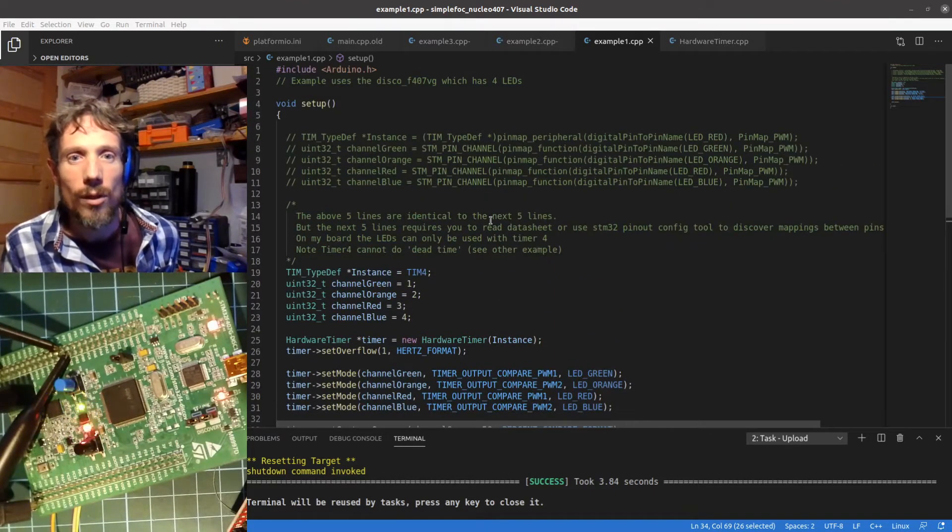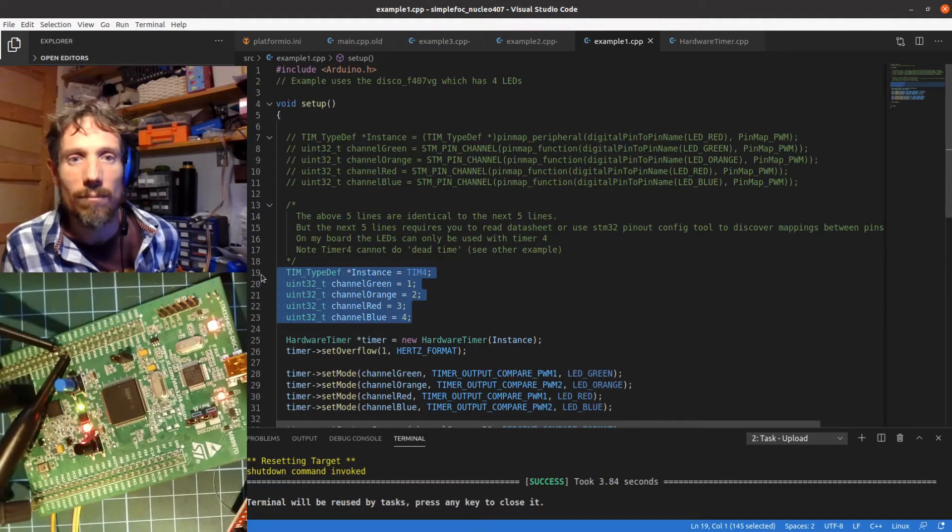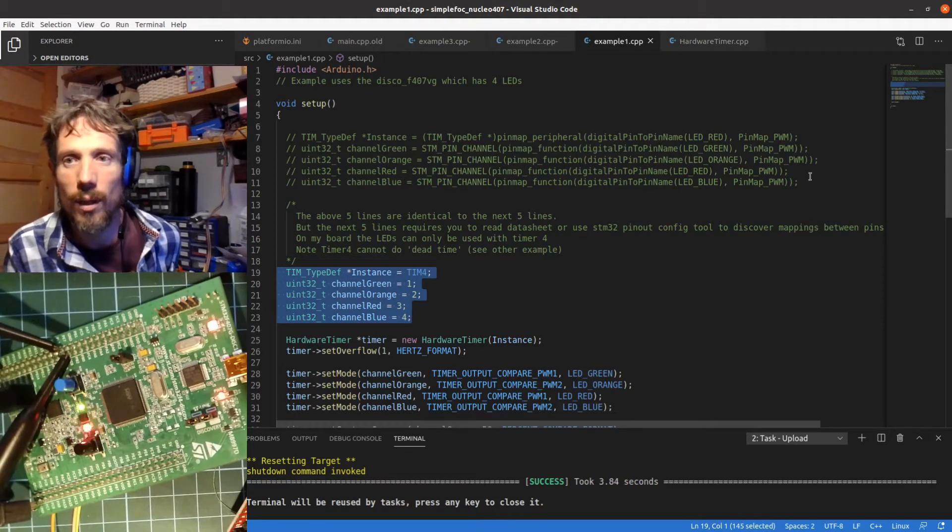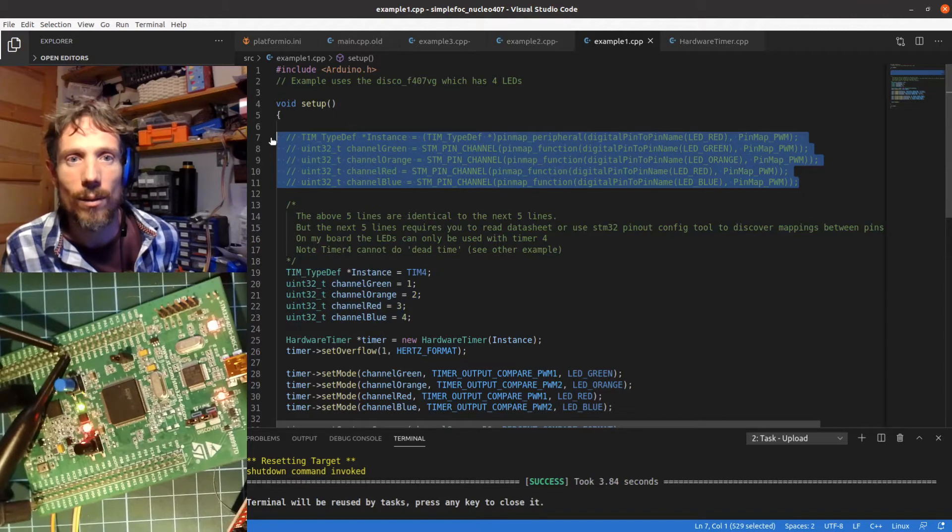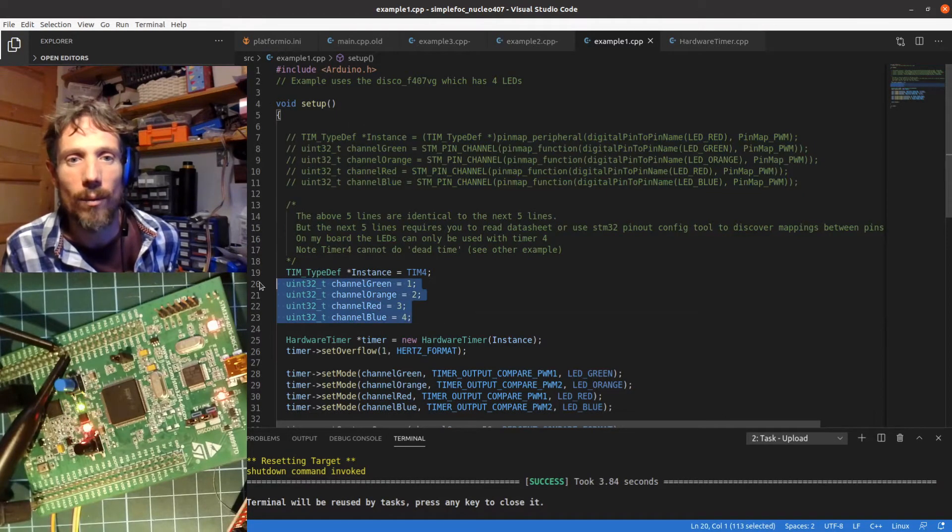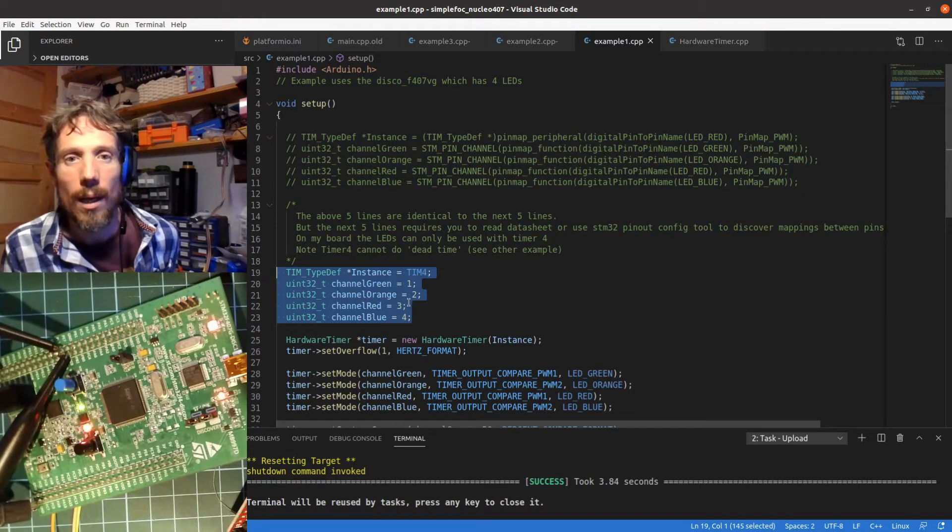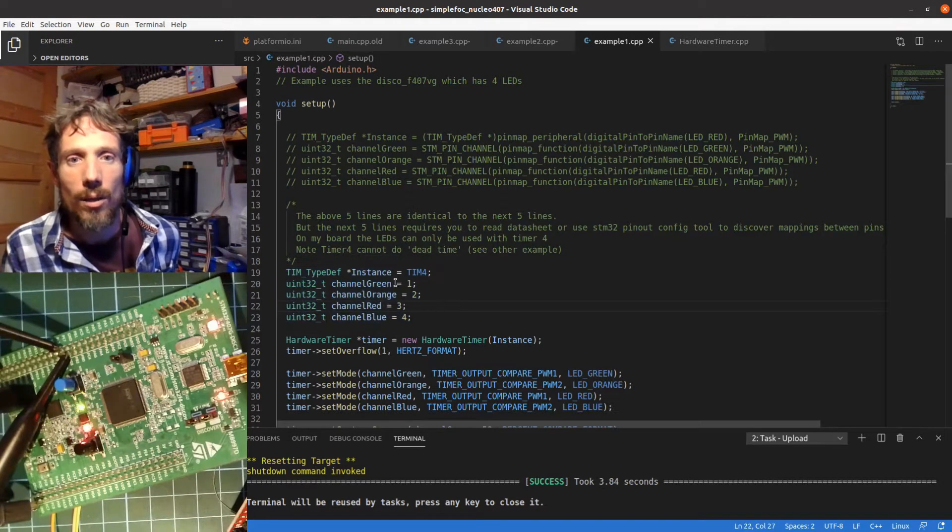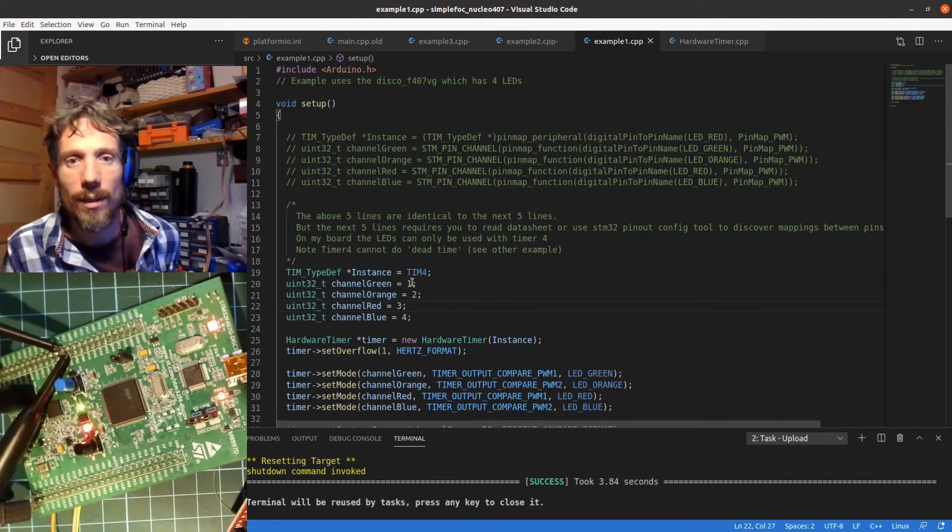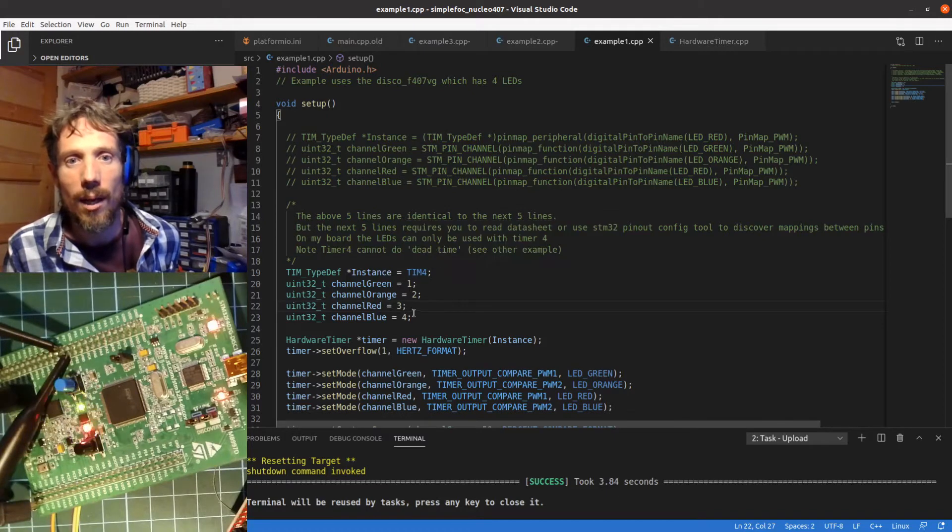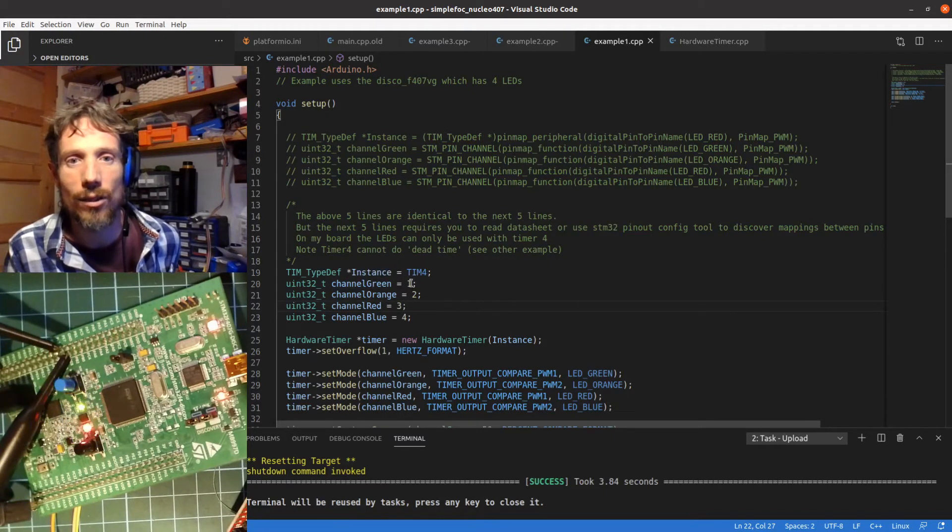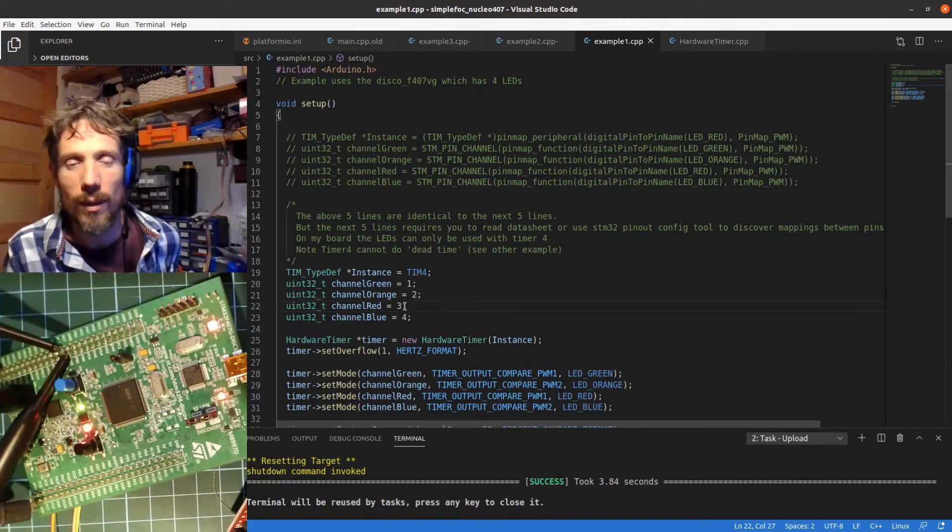Just to start off, I'd like to say that this chunk of code is functionally identical to this chunk of code, so you probably think well let's do this, it looks simpler. What we're saying here is we're using timer 4 and that the green LED pin is connected to channel 1, orange on 2, etc.